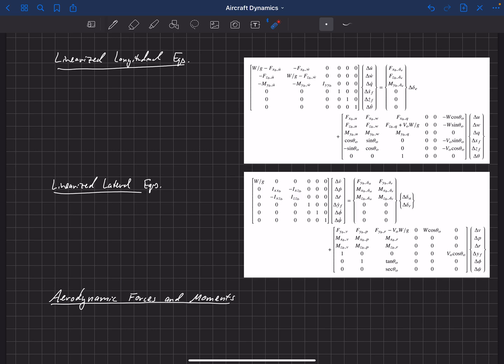We also have derivatives with respect to control deflections: delta-a for aileron, delta-e for elevator, and delta-r for rudder. We could put this aircraft in a wind tunnel or use CFD solutions to get each of these derivatives directly at this equilibrium flight condition. However, that takes quite a bit of work and is not often done with aircraft.